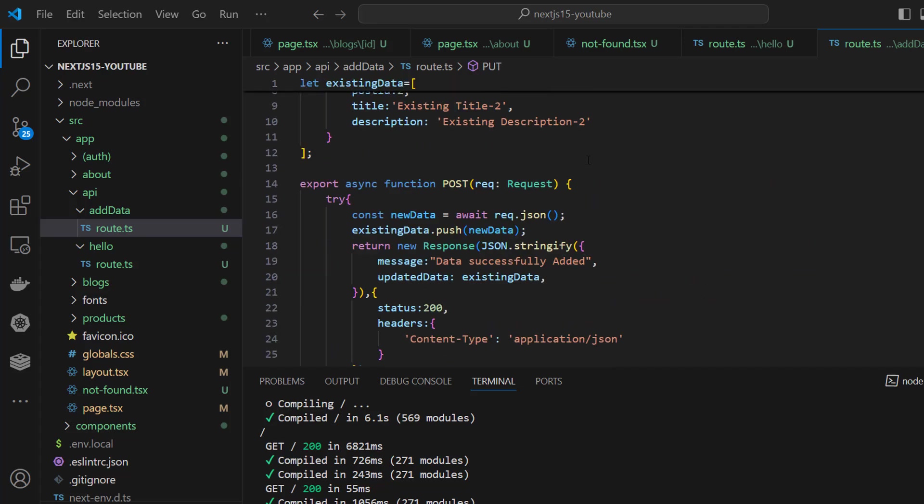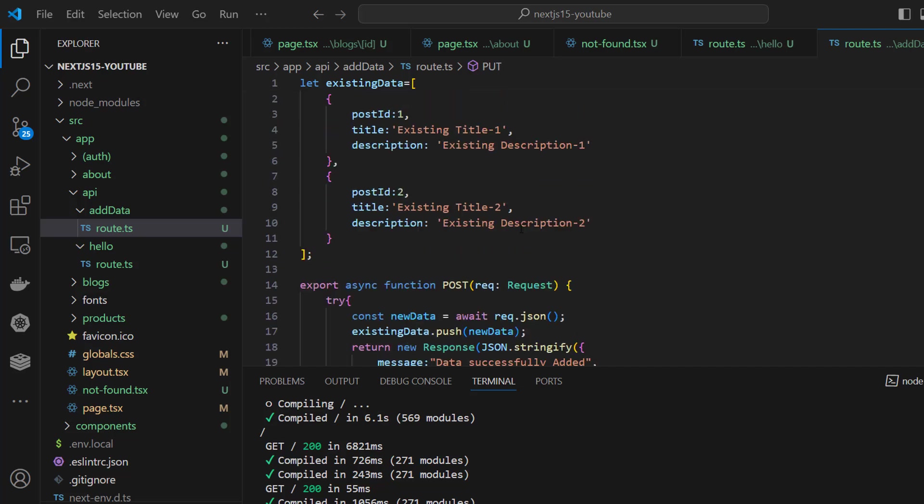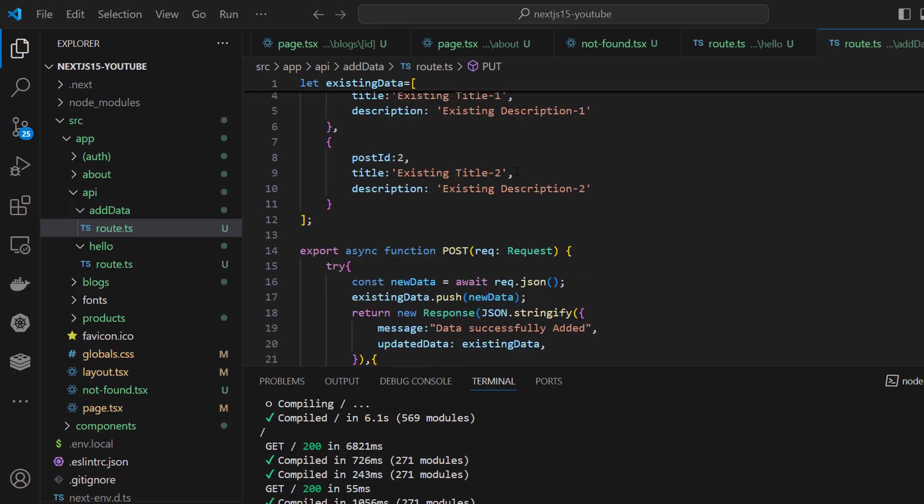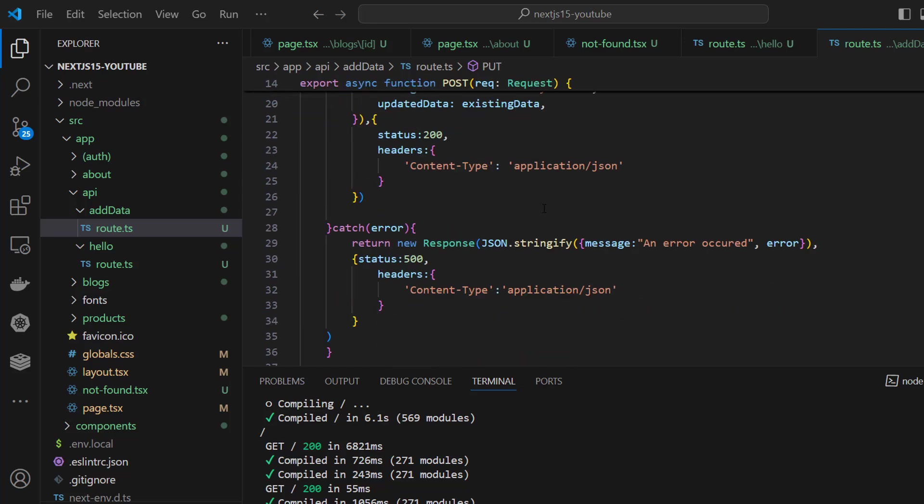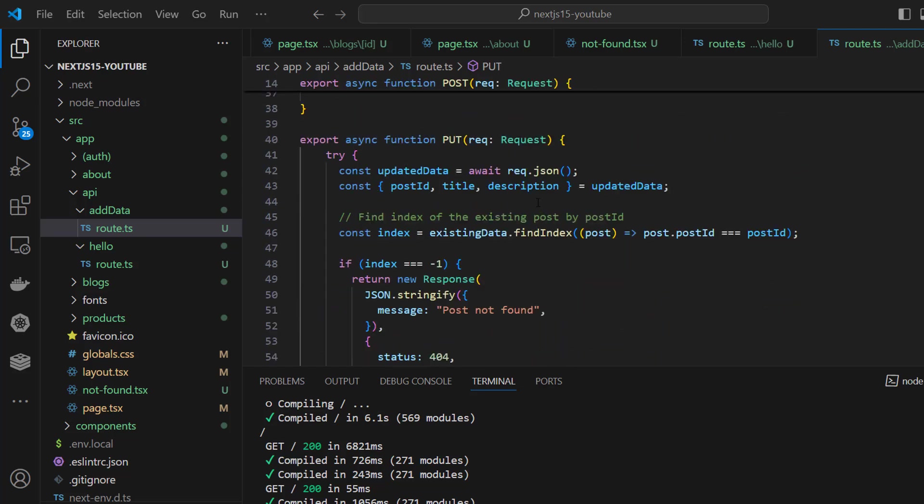Okay, in the previous video we made the POST request API through API routes and we had two existing posts. Now it's time to create the PUT request. To have the PUT request we need to have request and we will get the data from request response and we are destructuring it.